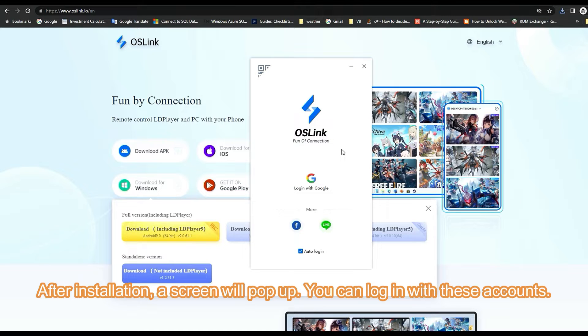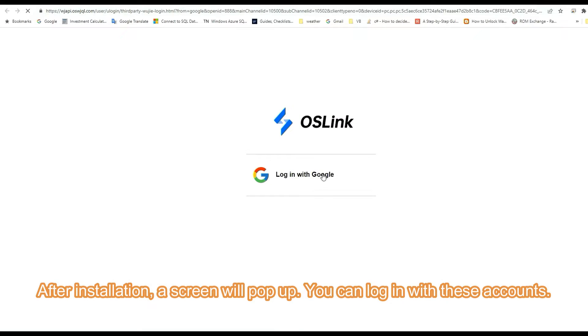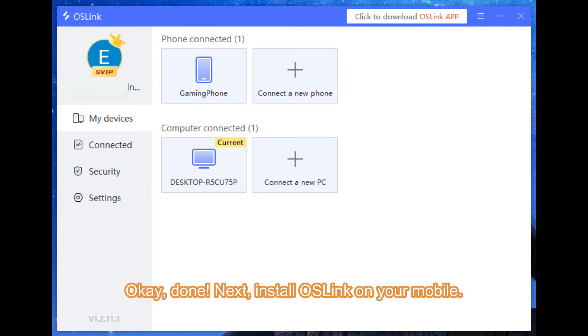After installation, a screen will pop up. You can log in with these accounts. Next, install OS Link on your mobile.